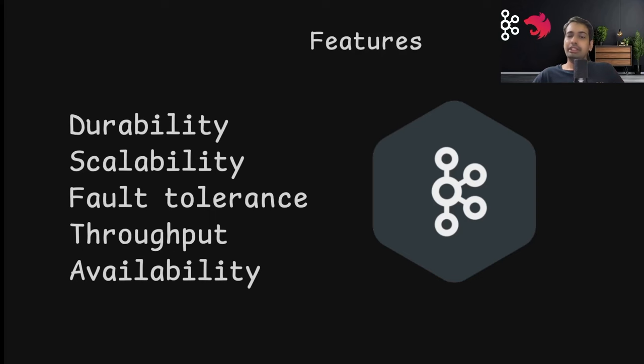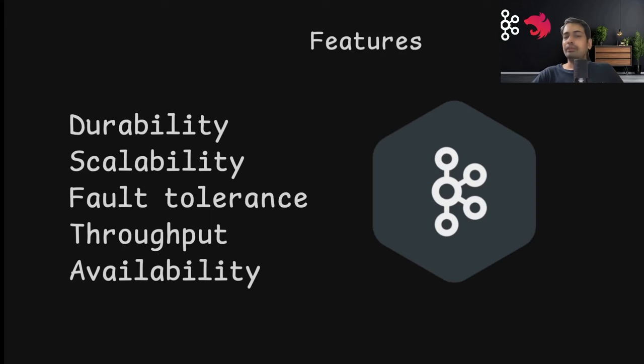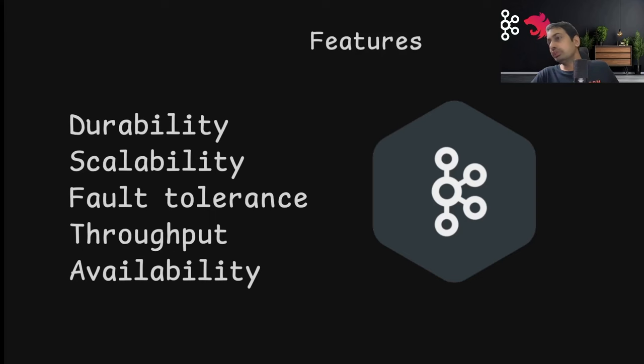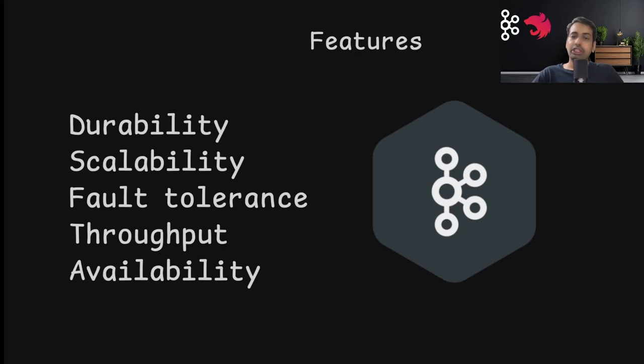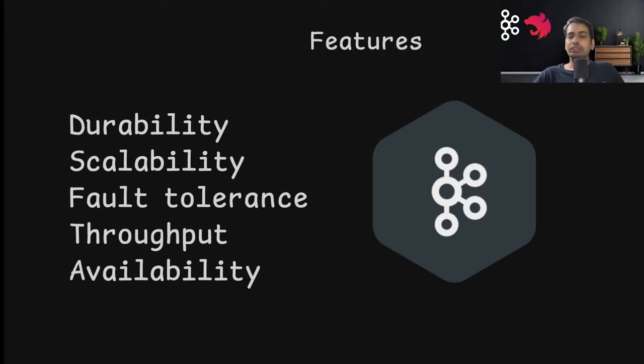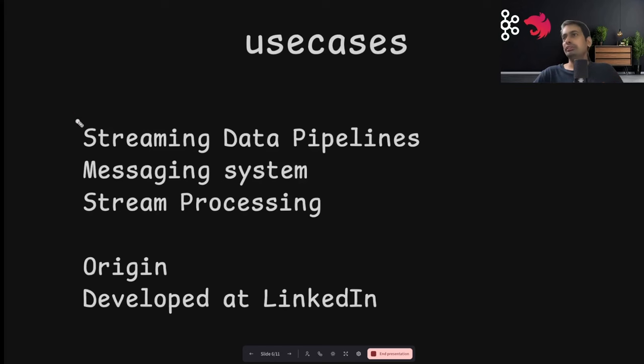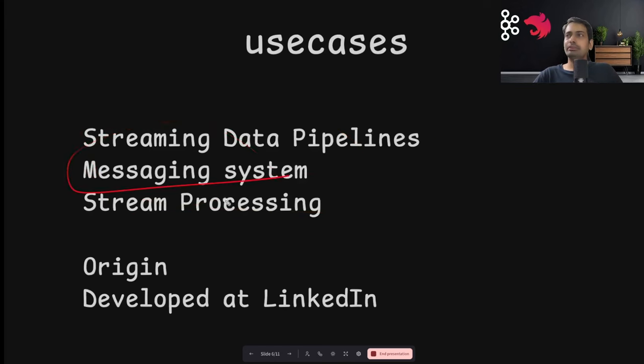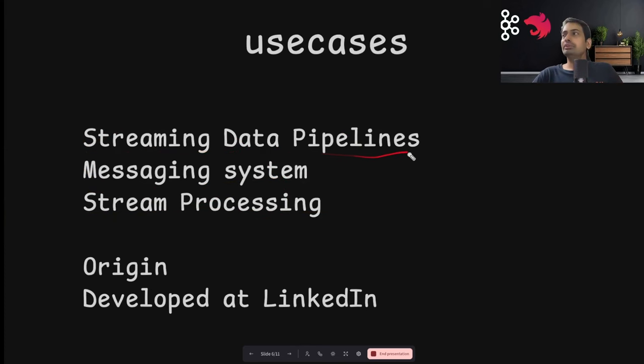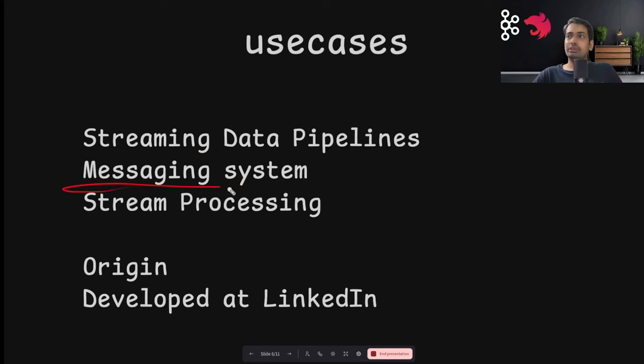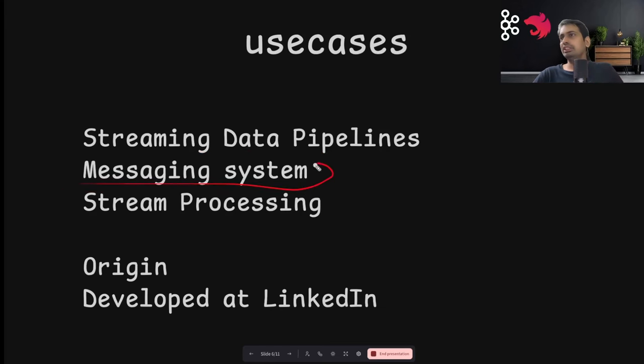Kafka provides durability - it maintains data because it uses clustering and all partitions are copied into multiple broker nodes. Scalability - it can grow very fast. Fault tolerance is the ability of a system to continue operating without interruption when any particular component fails, because it uses clustering where you have multiple nodes. Availability is the percentage of time the system remains available under normal circumstances. The overall use case of Kafka includes messaging systems, processing streams, or streaming data pipelines between different sources. The messaging system is an extended version of event-driven design where you're exchanging events between different systems.